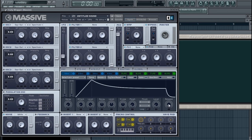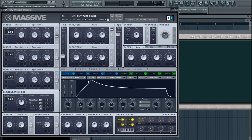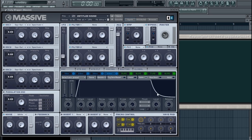Then we've got the Linear button. By default it's off, which means the envelope is set to logarithmic — which goes from a straight line to a curved line. There's a whole bunch of maths behind it, but luckily Massive shows you on the graph exactly what it's doing.